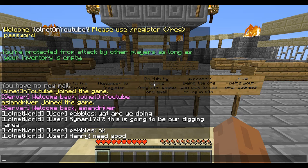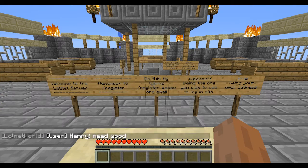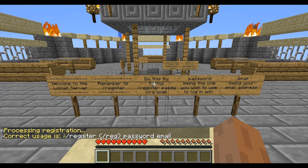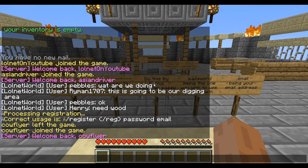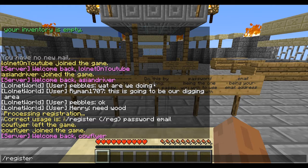The first thing you need to do is make sure you register. You do that by typing slash register, and it will give you the information you need to put in. So to begin with, I'm going to do slash register.